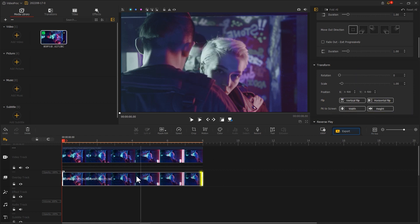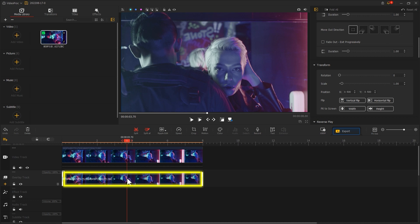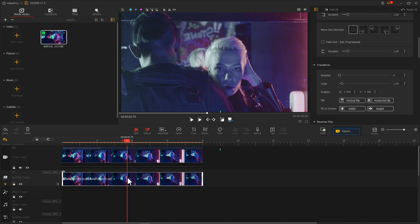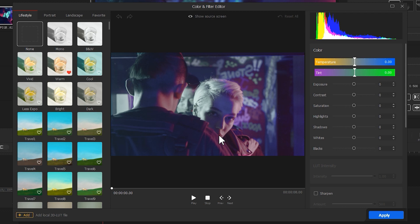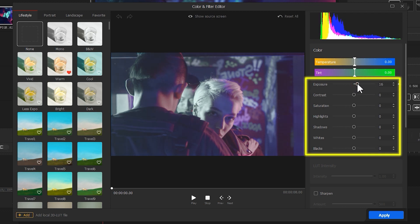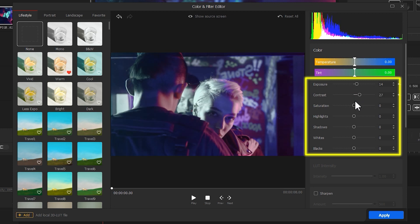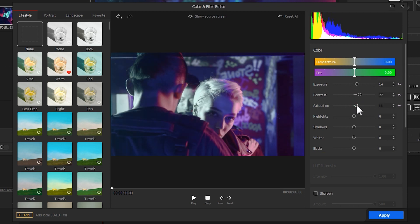Next, select the clip on the overlay track and click on Color to enter the Color Editor. First, we adjust Exposure, Contrast, Saturation, and other parameters to make the contrast between the blue and purple colors more distinct.